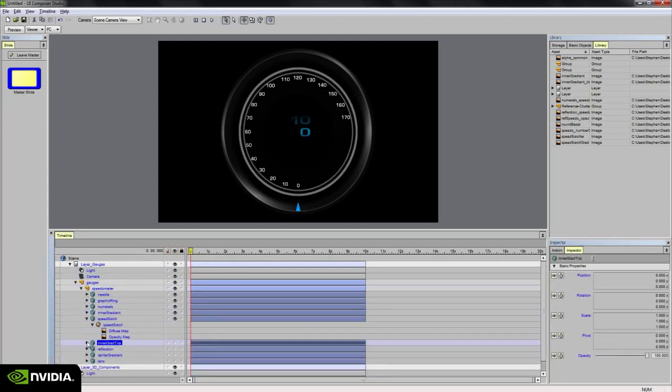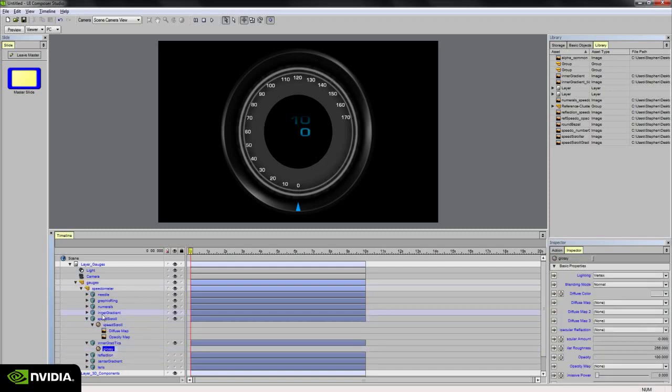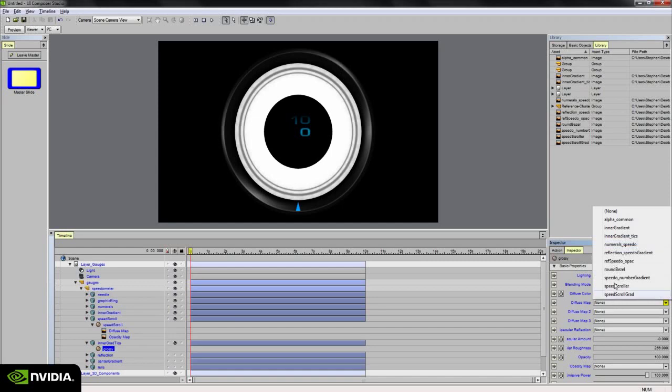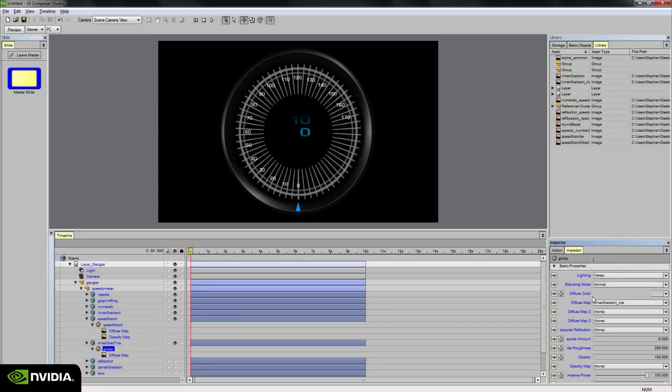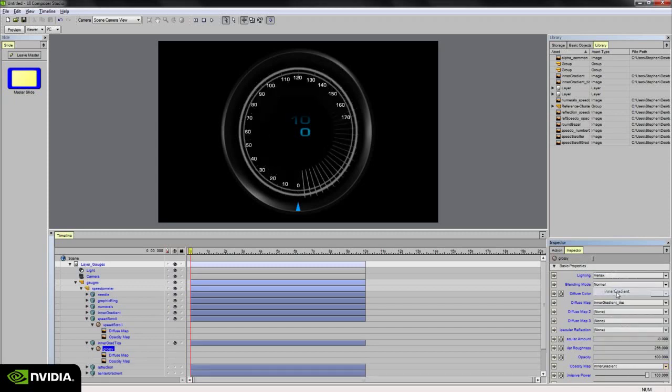Alright, so now we've got the inner gradient ticks. And these are the tick marks that are going to populate around the gauge. And so similar to the inner gradient, I'm going to bump the emissive power all the way up. And in this case, I'm going to give it the inner gradient ticks texture map and give it the inner gradient opacity map. So as we see here, it fades off over a distance. And that will match up with our blue gradient that also fades off over that same distance because they're using the same inner gradient opacity map.